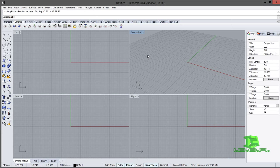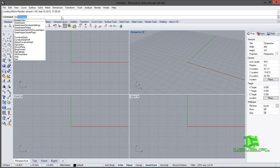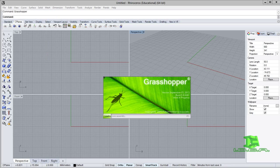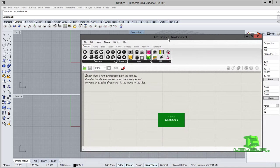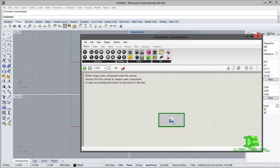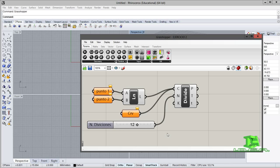¿Cómo ejecutamos Grasshopper? Vamos a escribir Grasshopper. Nos da esa opción de autoescritura completa, vamos a darle clic y de esta manera ya tenemos instalado Grasshopper para Rhinoceros 5.5. Estamos esperando a que termine de cargar y ya tenemos Grasshopper. Este es un ejercicio que realicé hace algún tiempo.